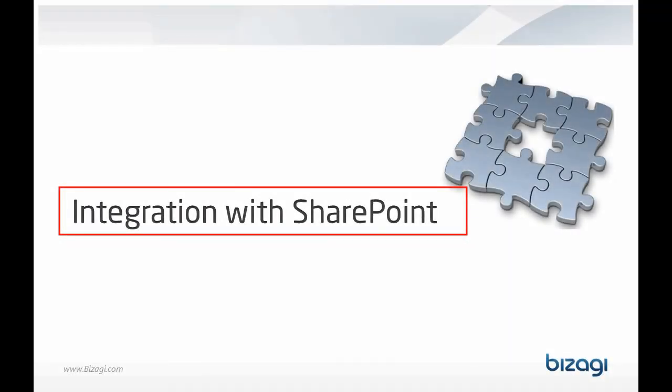Integration with SharePoint. In this video, you will learn how to integrate a process with the SharePoint server to store the files uploaded from the ProcessWork portal.